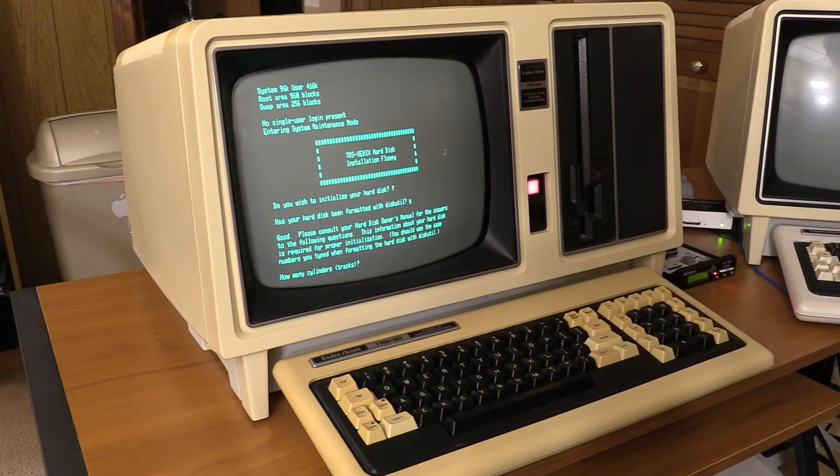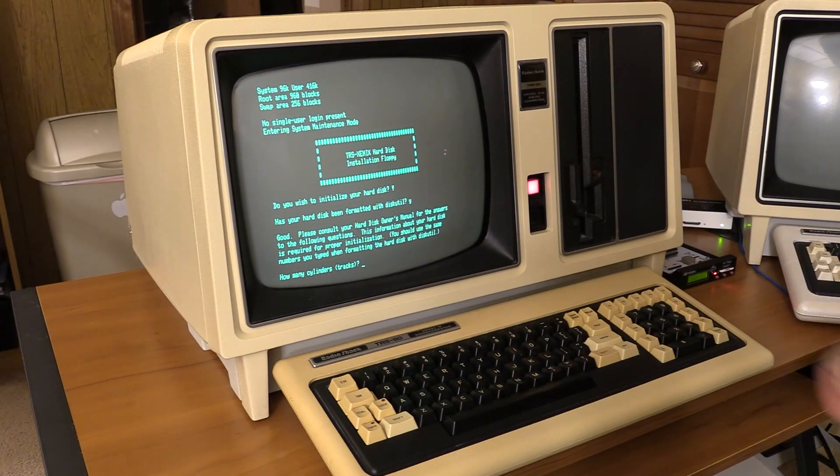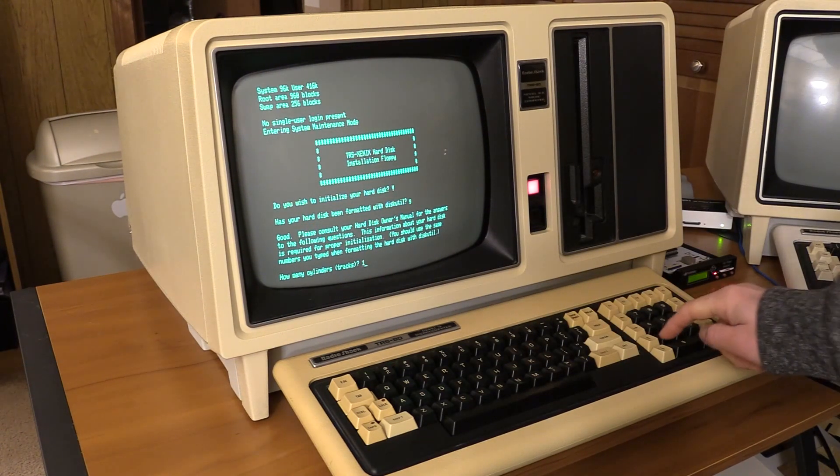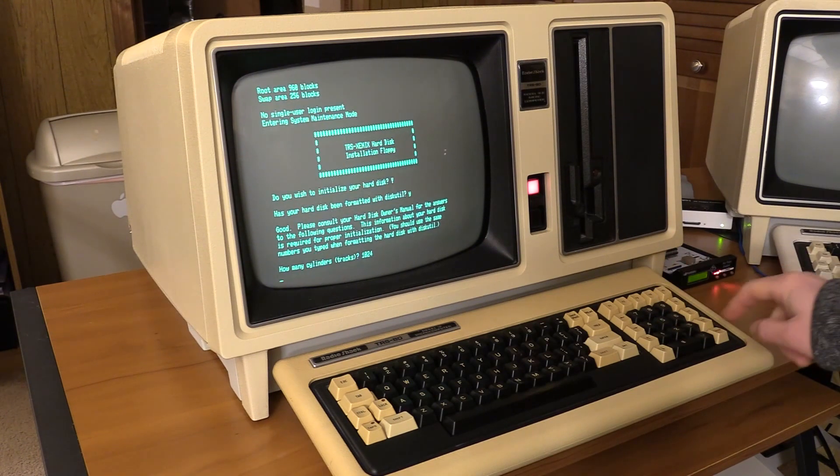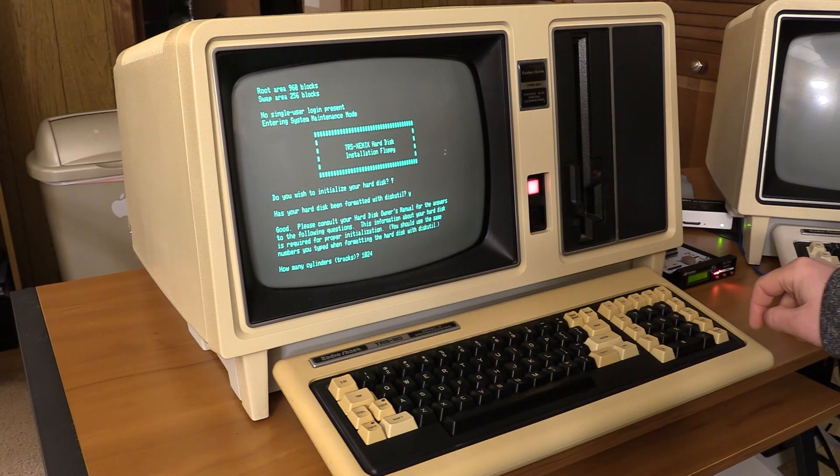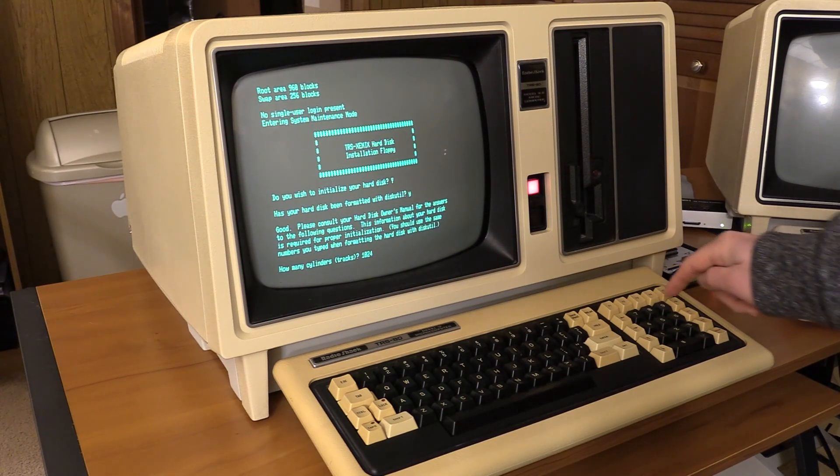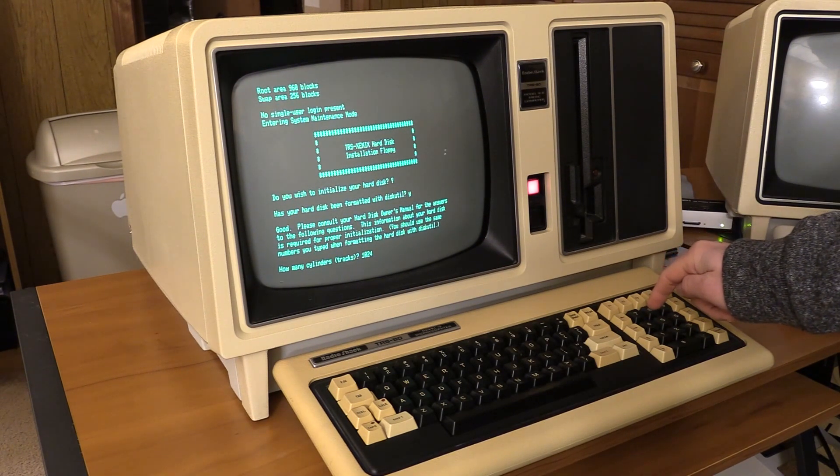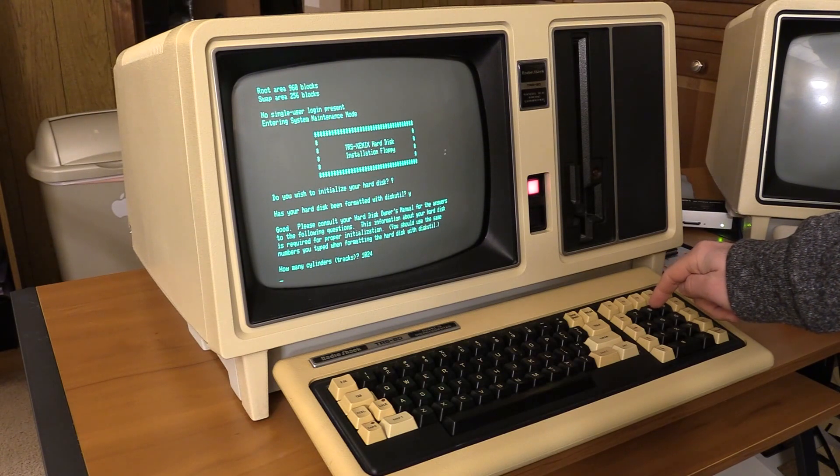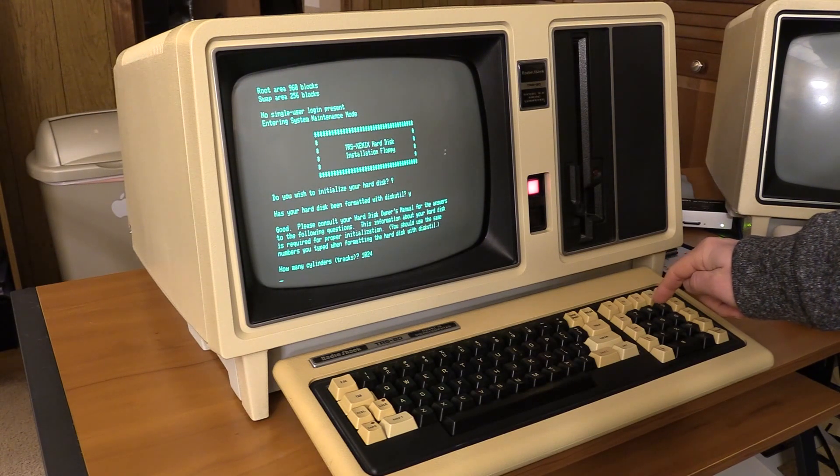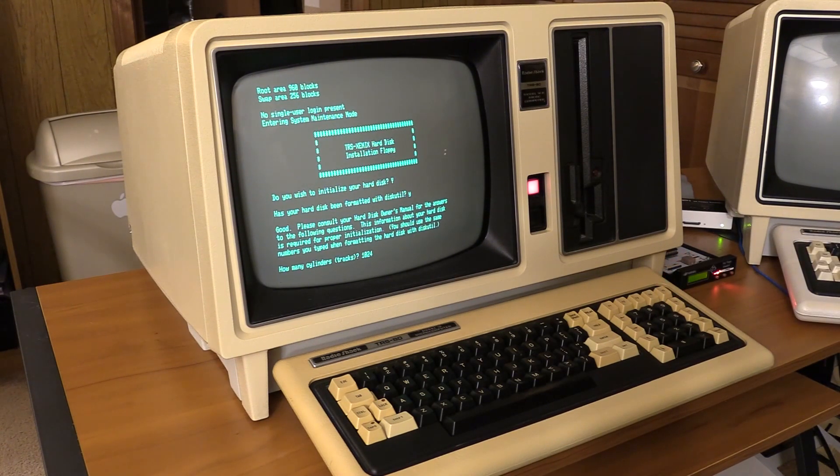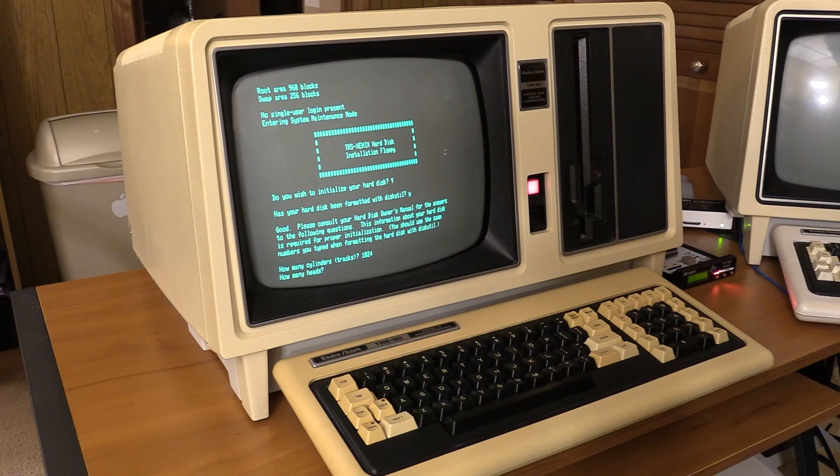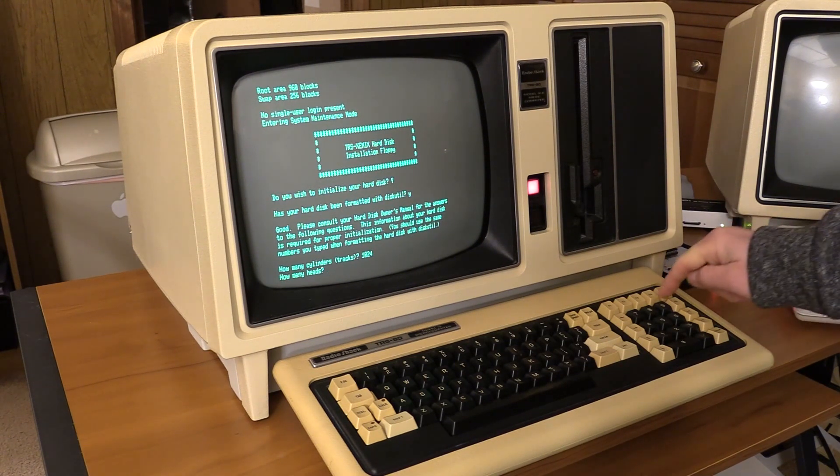Please consult your hard disk owner's manual. Okay I formatted it with 1024 cylinders and eight heads. It's going to give me a 70 meg drive.